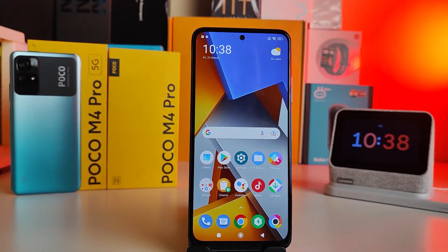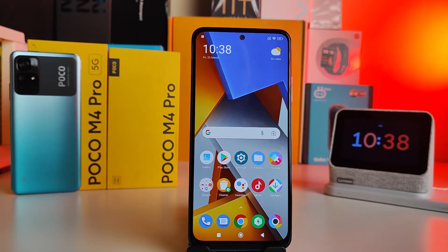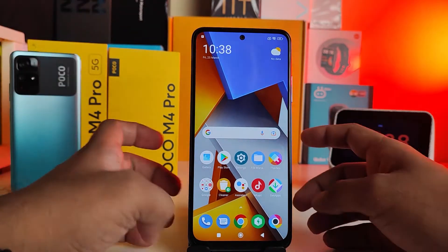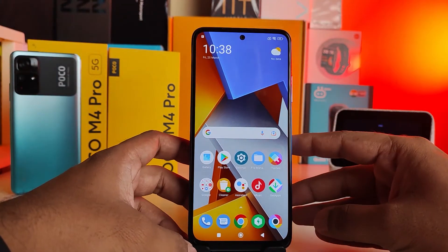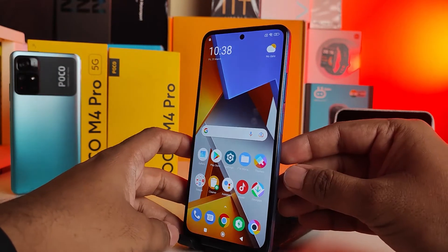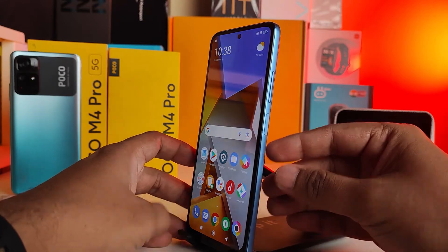Hey guys, welcome back to Phone Tricks. In this video, learn how to screenshot on Poco M4 Pro 4G and 5G smartphones. So without further ado, let's get started. The first method is using physical keys — you need to click the volume down and power key at the same time.